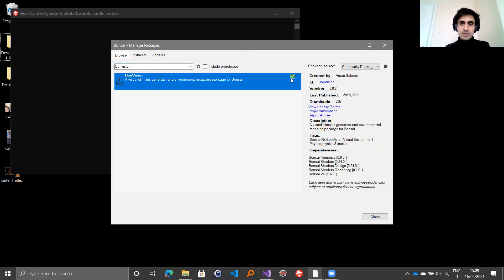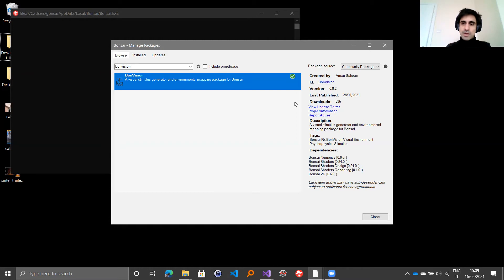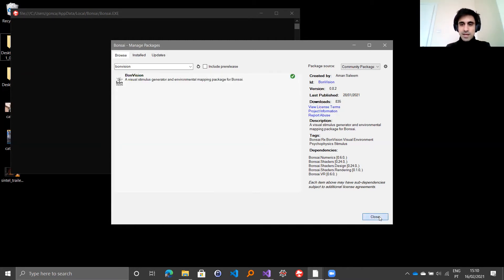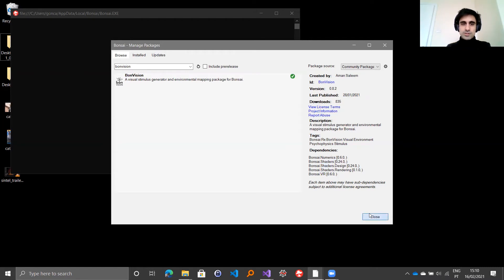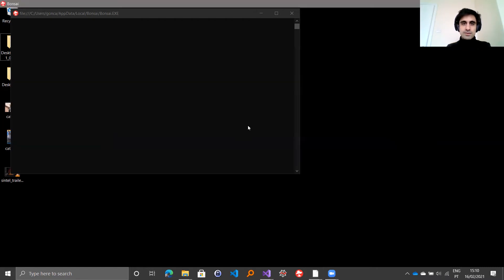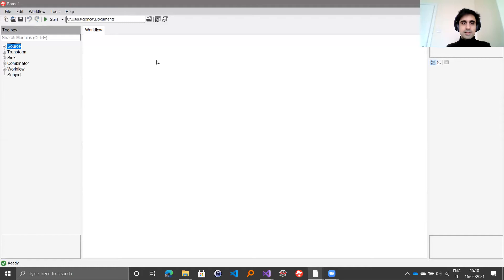There should be a button. If you haven't installed it, there will be an install button to the right. You just click on it and it should download all the dependencies that you need to get started. That includes the shaders package, the VR package and so on. Once you have done that, you can go back to your workflow.